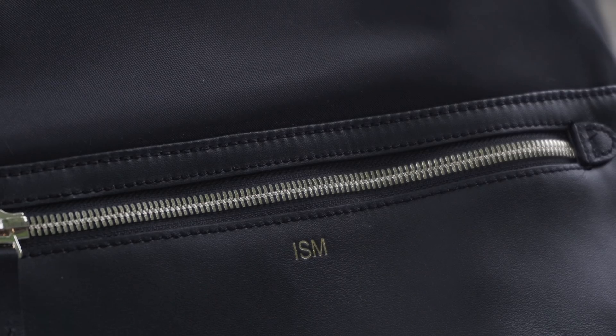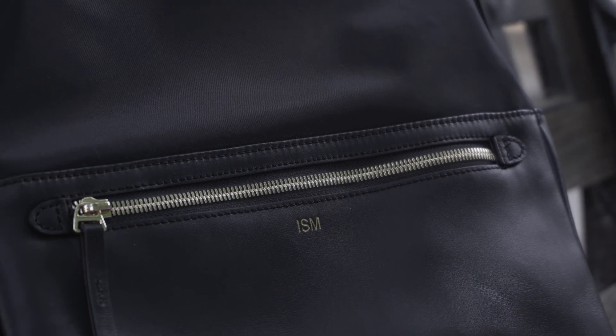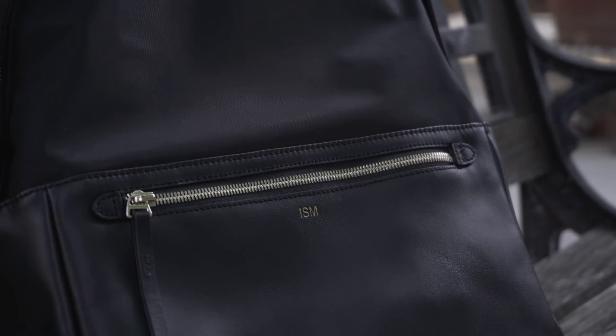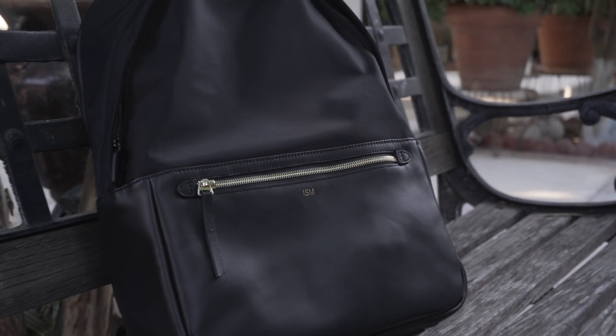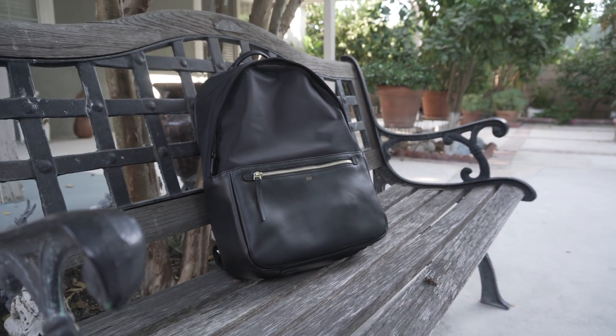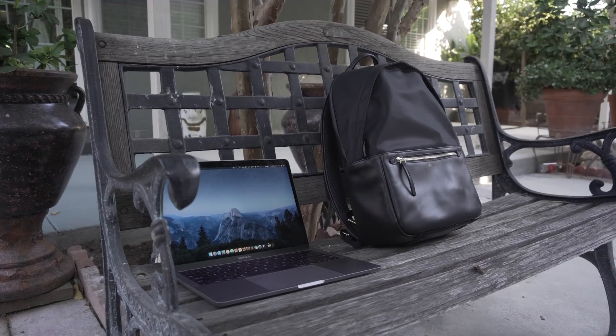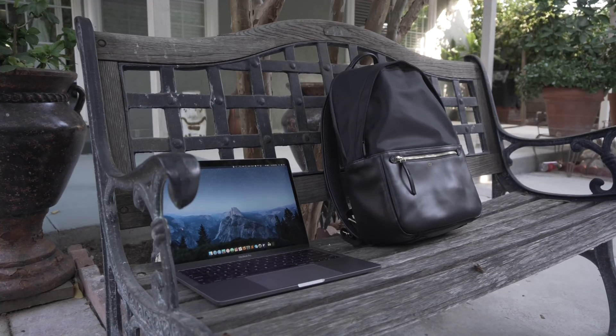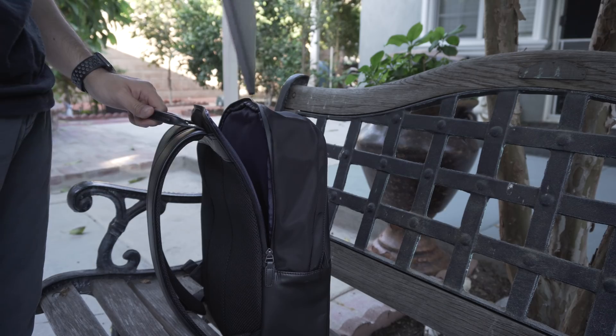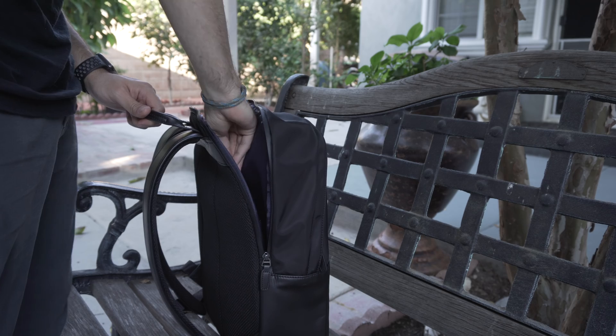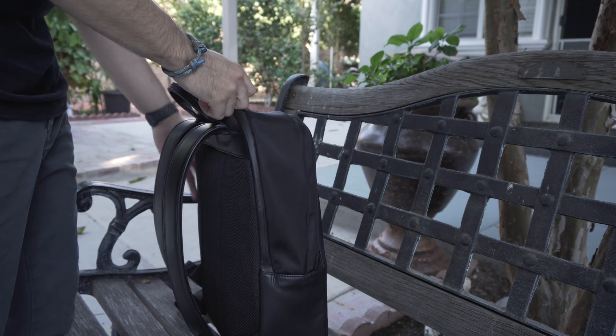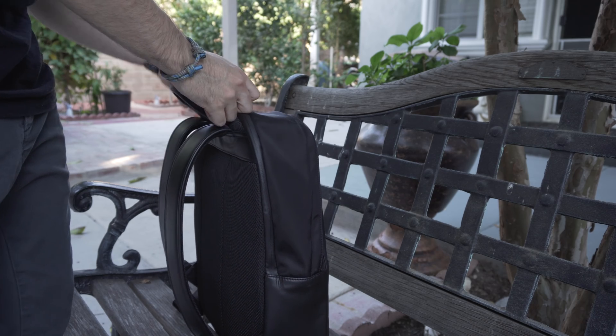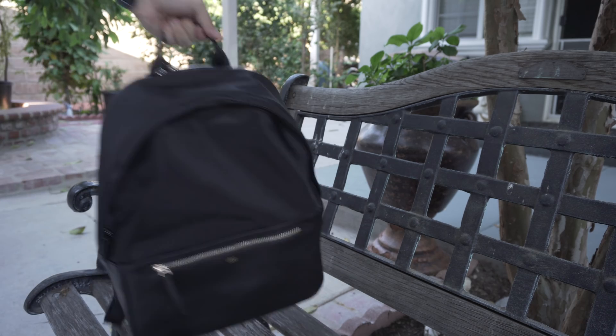Before I go, I want to show you guys my backpack of choice. My MacBook Pro is protected using this luxury backpack from ISM. It is a minimalist bag that provides all the necessary protection, all while looking absolutely beautiful. A full video detailing this luxury bag is now in the works. So stay tuned.